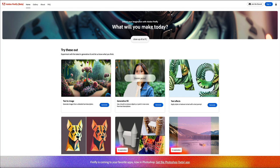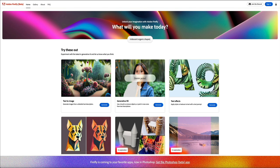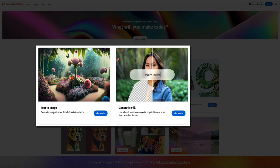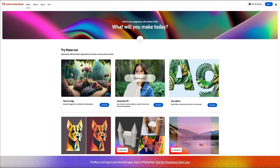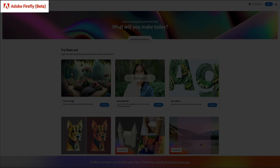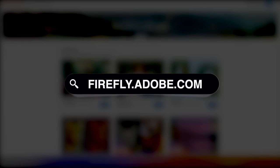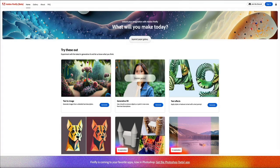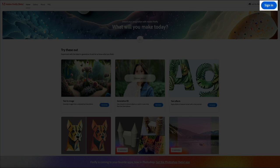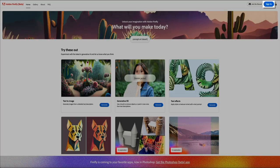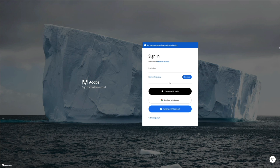First we have Adobe Firefly, which is a new family of creative generative AI models focusing on image and text effect generation. In this video we'll be using their text to image generation and generative fill. Both are free and exciting AI technologies that offer new ways to create while significantly improving your workflows. Adobe Firefly is currently in beta but you can access their web client for free by visiting firefly.adobe.com, which I've linked in the video description below. To use Firefly you'll need a free Adobe account, so click the sign in button in the upper right corner — if you're brand new, you'll need to create a new account.